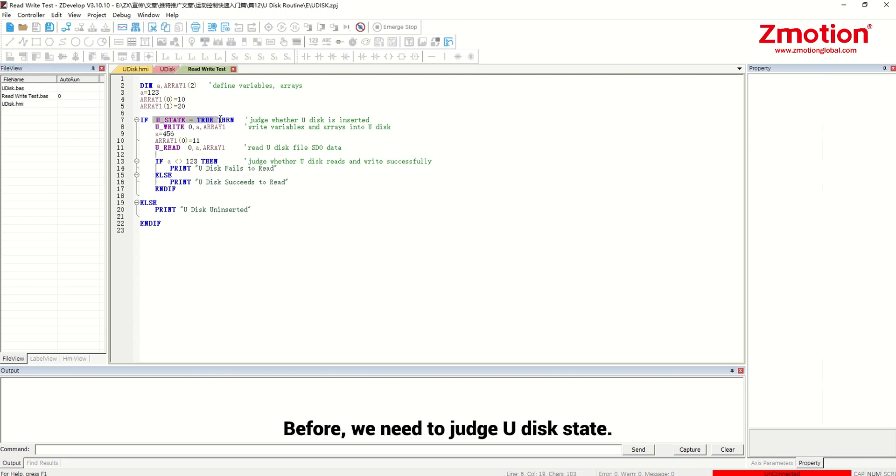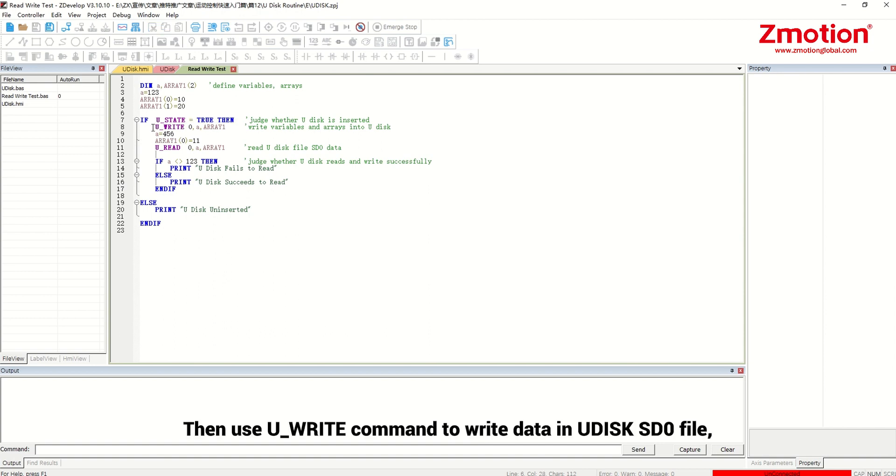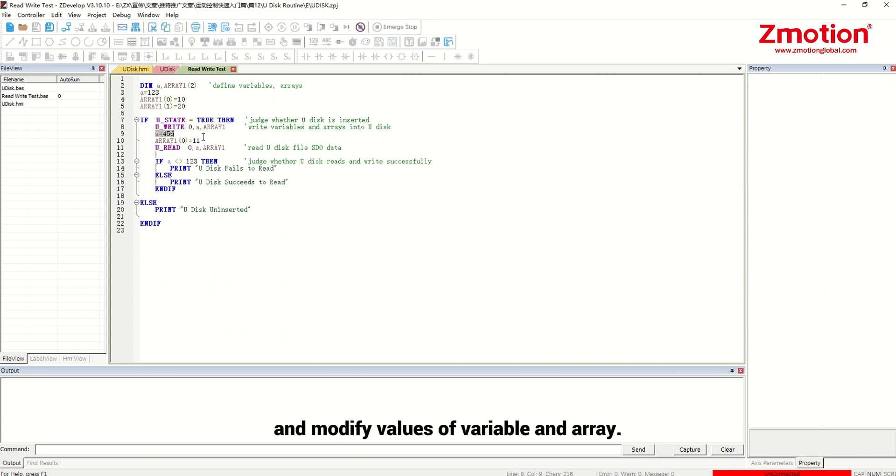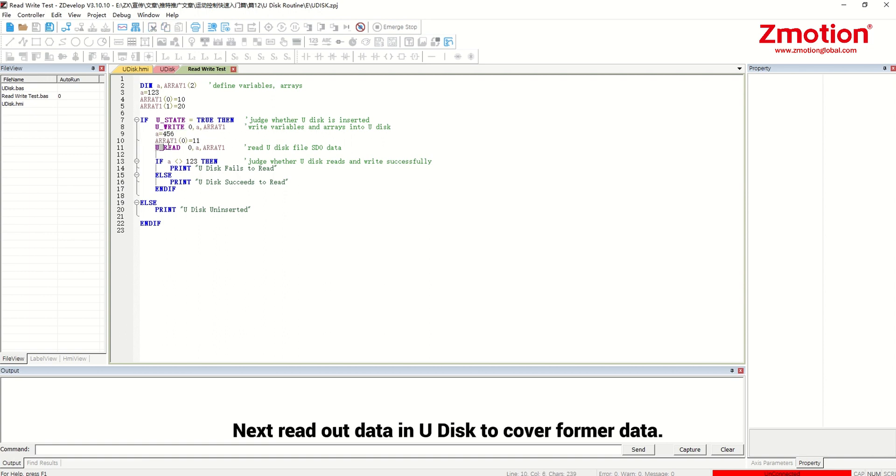Before, we need to judge Udisk state. Then use write command to write data in Udisk SD0 file and modify values of variable and run. Next write out data in Udisk to cover formal data.